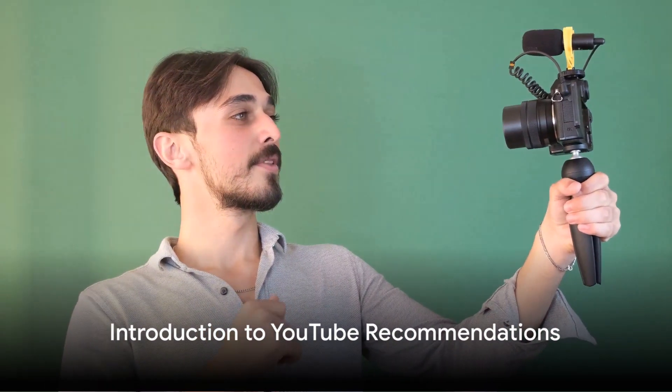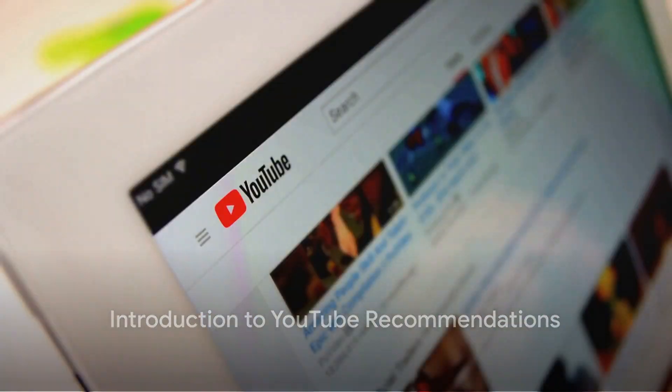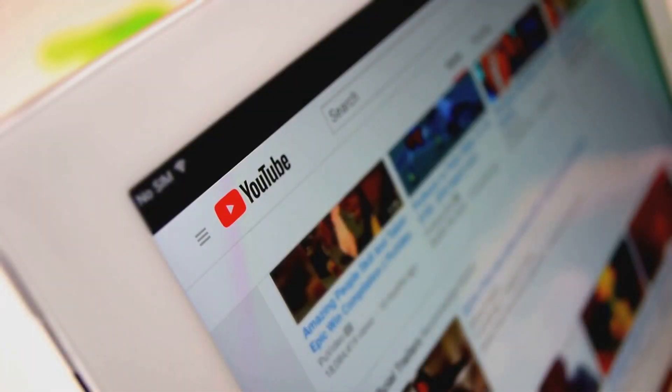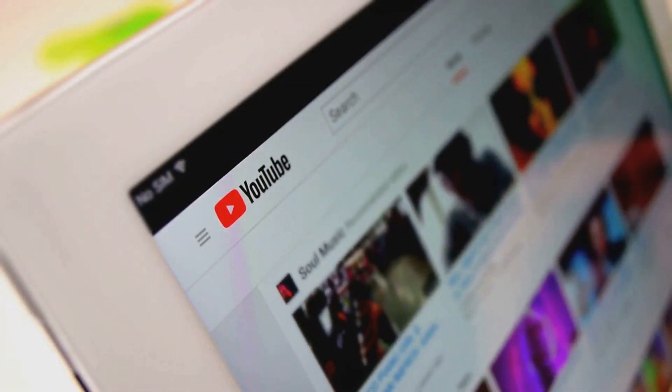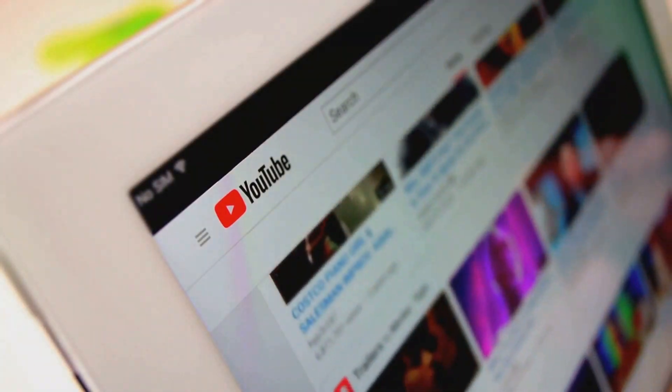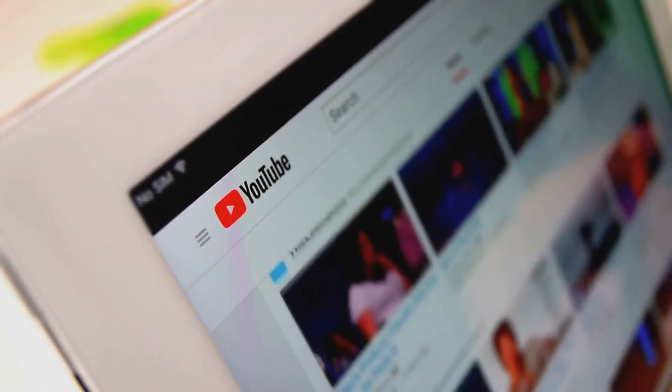Hey everyone, welcome back to our channel. Today, we're diving into a topic that's been requested by many of you: how to reset your YouTube recommendations.